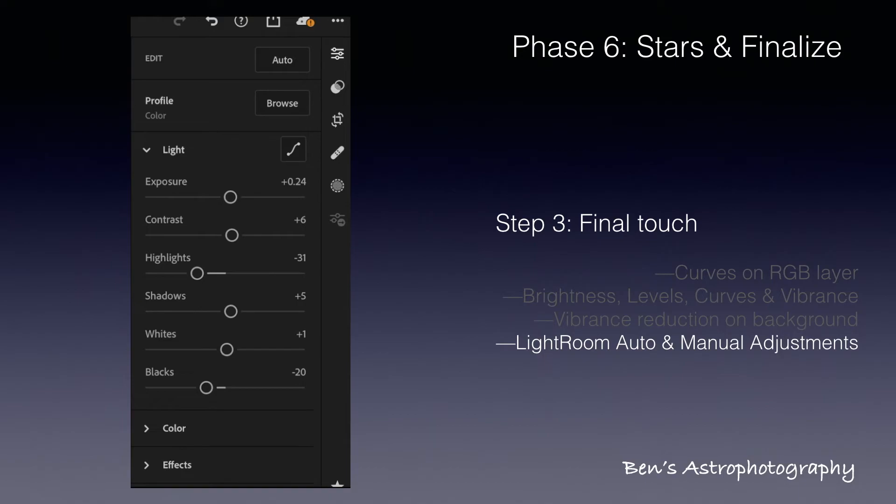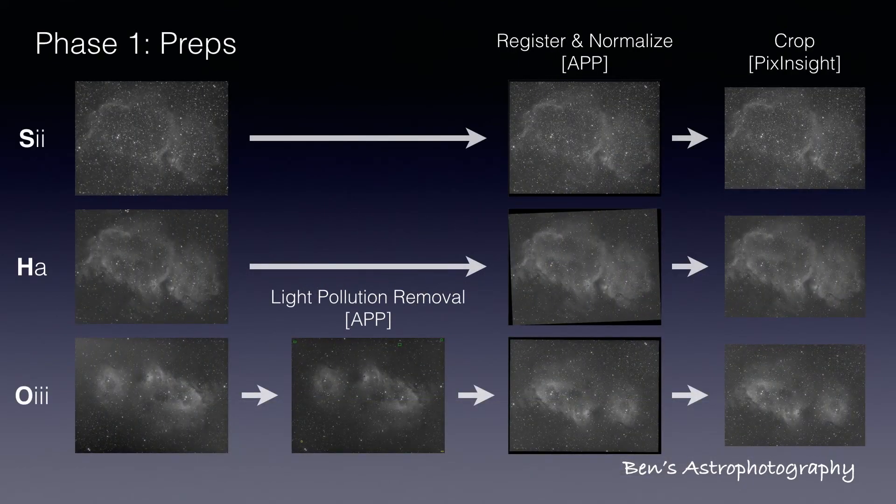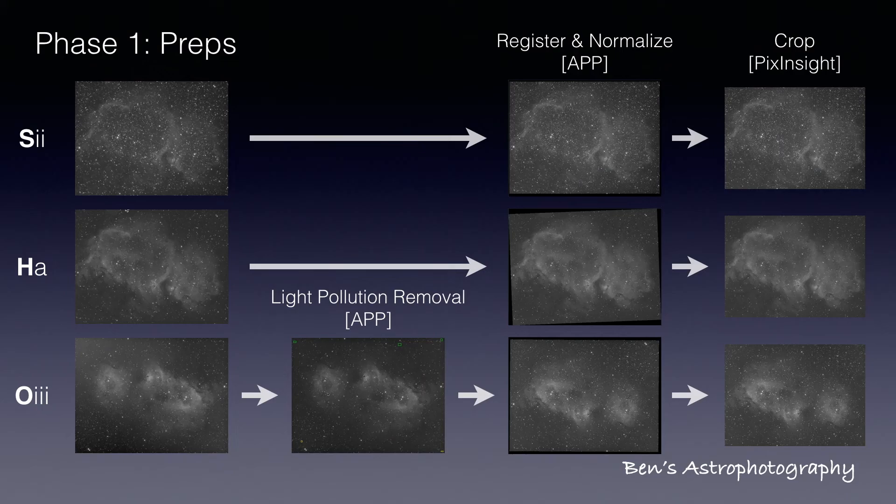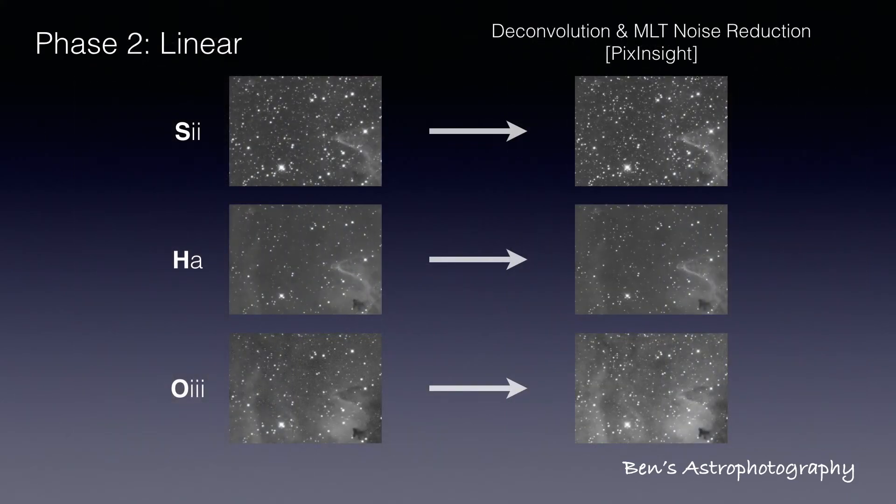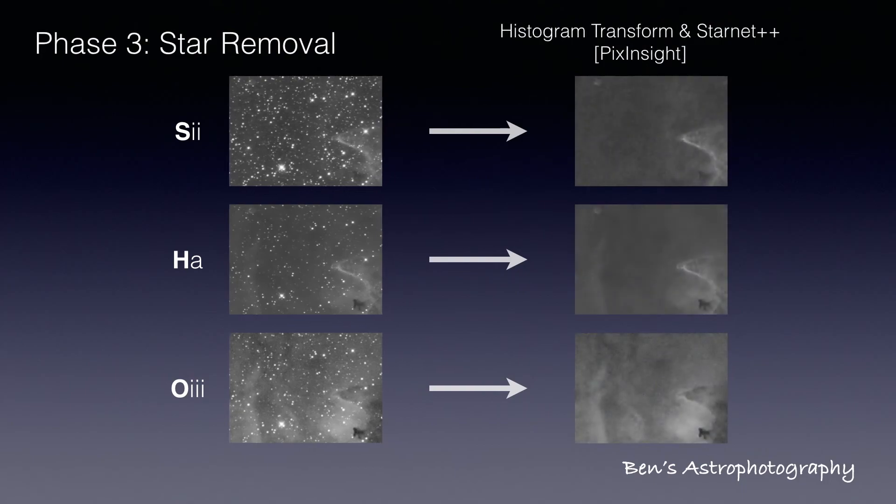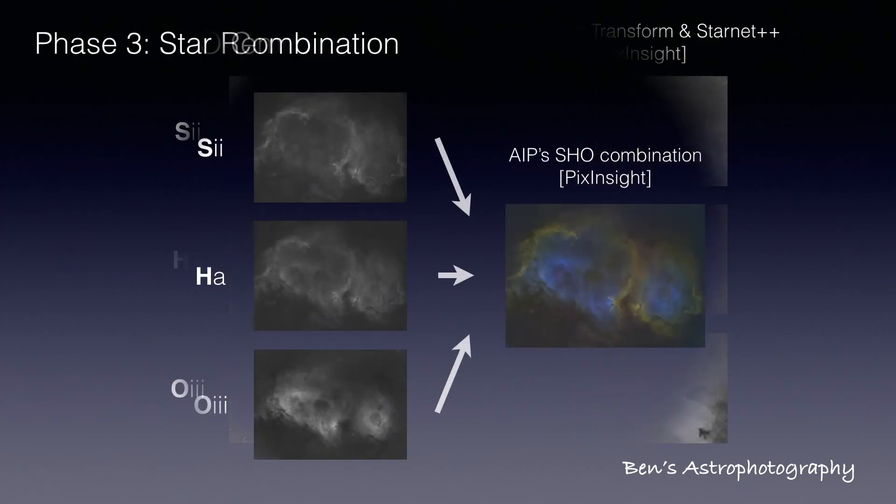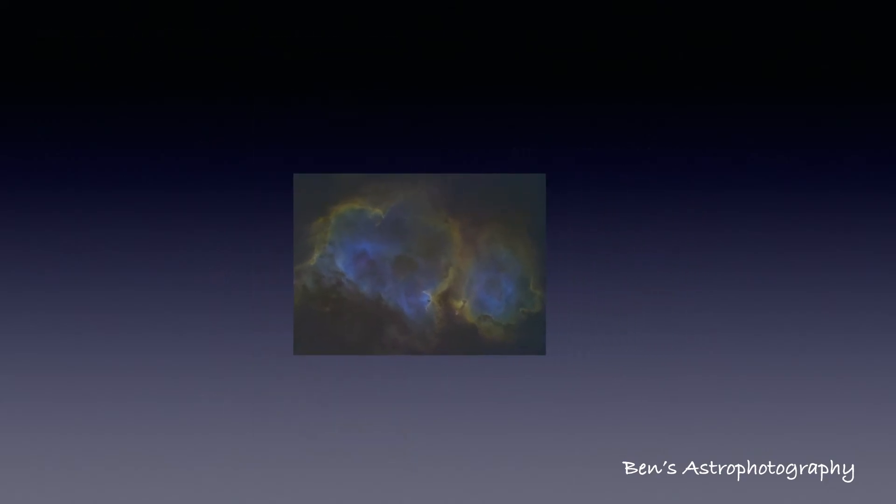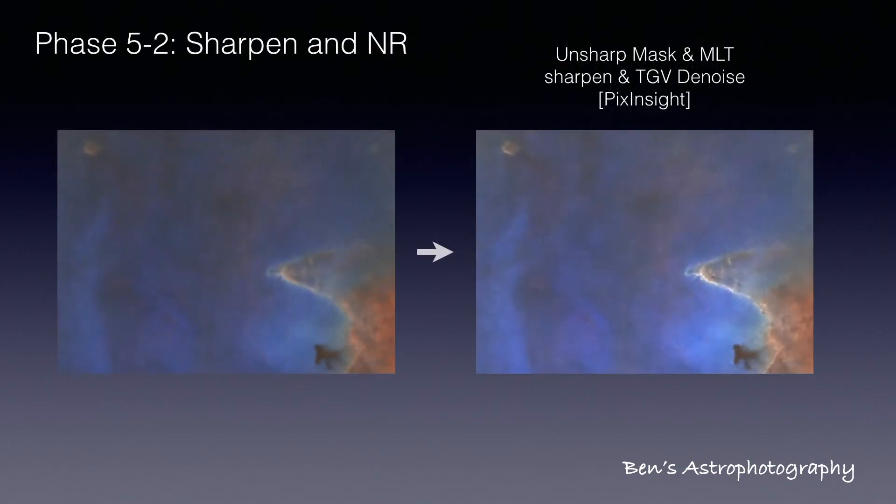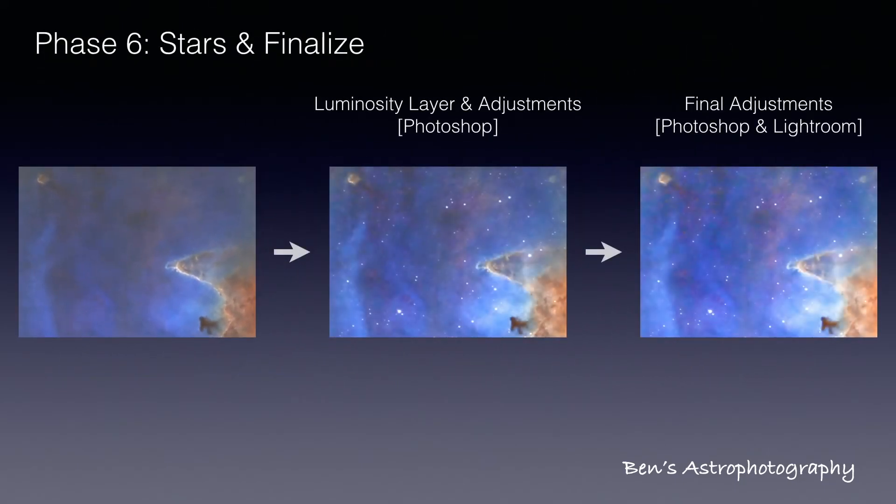At this point, this short series of videos on narrowband processing is complete. Let's have a quick review. Phase 1 is prep. We removed the light pollution. Normalized the three SHO masters with AstroPixel processor. Then cropped them in PixInsight. Phase 2 is linear phase. We did deconvolution and MLT noise reduction. Then we stretched all three master images. Removed the stars. That's phase 3. And combined them into a RGB image. That's phase 4. In phase 5, we did color adjustment, sharpening for the highlights, and TGVD noise for the darker areas. In the last phase number 6, we made the star luminosity layer from H-Alpha image, added it to RGB image in Photoshop, and did some final touch.